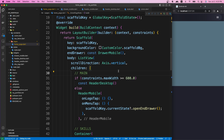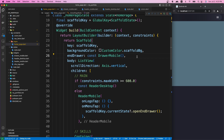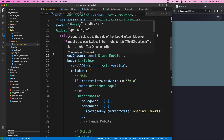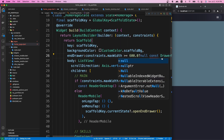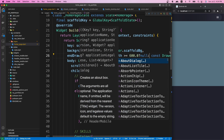Another thing to handle is the end drawer for mobile. We don't want this drawer widget on desktop — only on mobile. So I'll apply the same condition here. The `endDrawer` can take a widget or null. If `constraints.maxWidth >= 600`, meaning it's desktop, I'll assign null to end drawer; otherwise I'll use DrawerMobile.